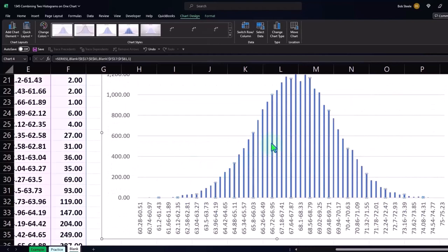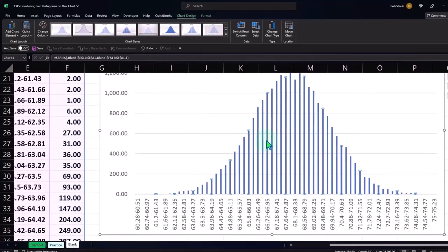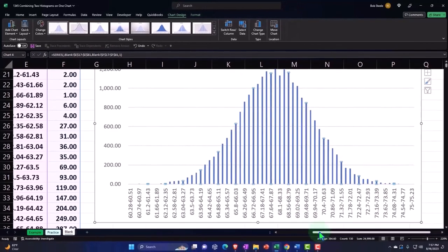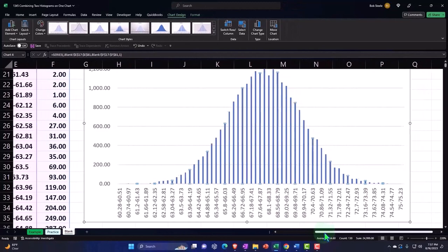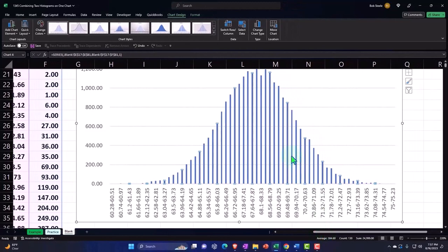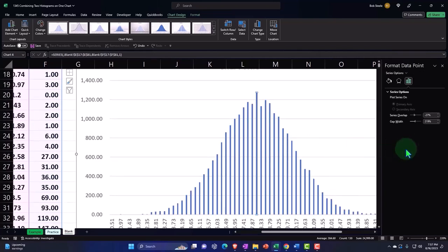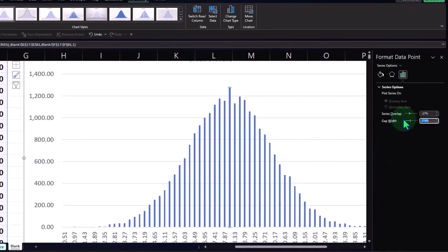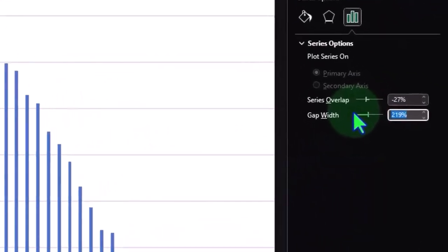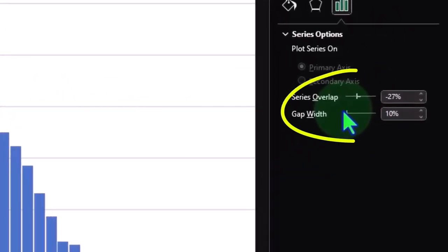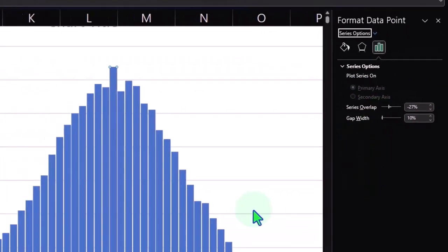So there we have it. And so then if I select the data, if I double click on the data here, sometimes we might want to make the width smaller to like 10 maybe. So now it looks more like histogrammy, right?